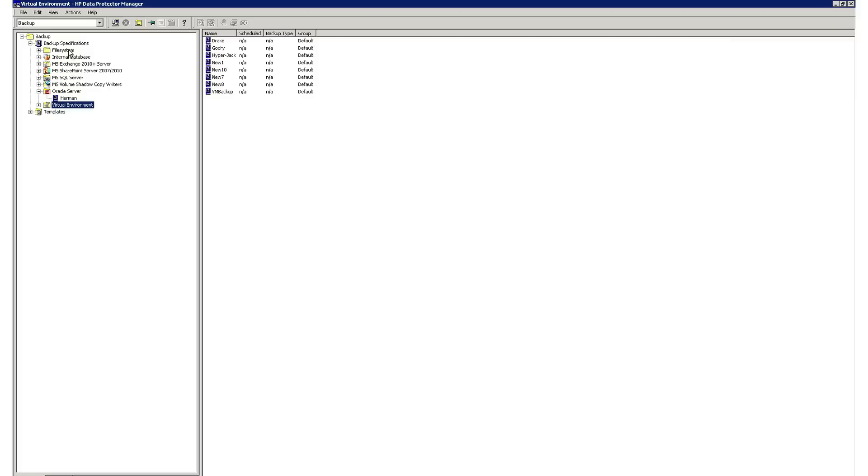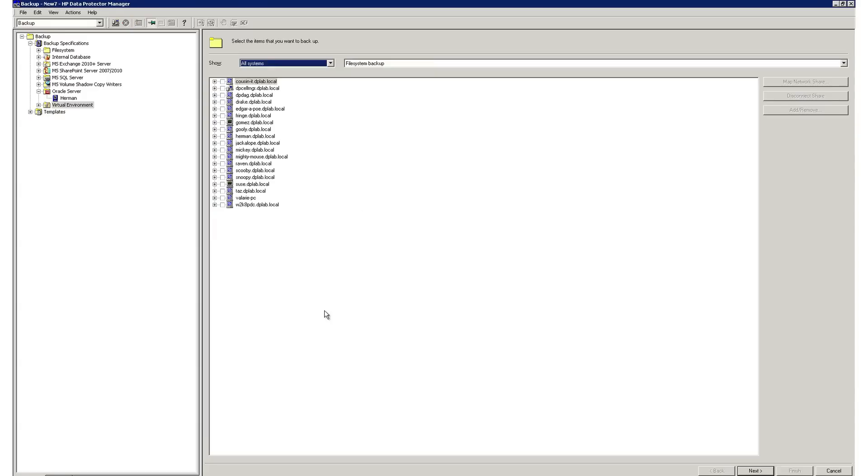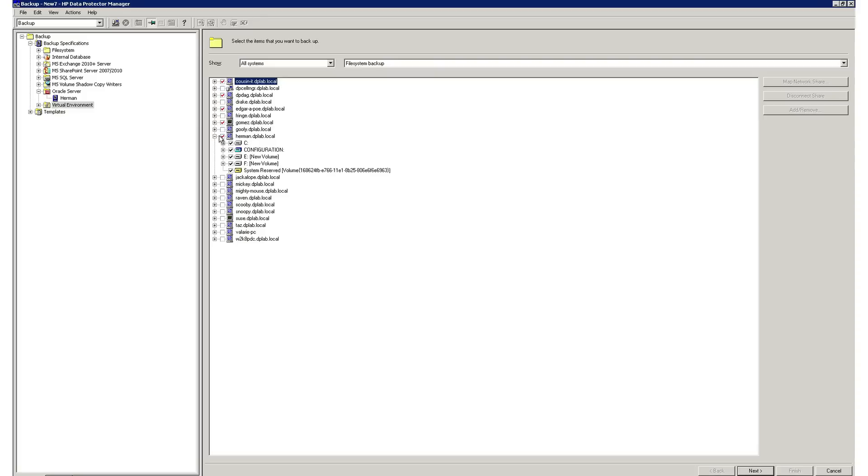Data Protector uses a common workflow method when creating backups, regardless of the type of backup job. Let's take a look at creating a file system backup and how simple that is. You can simply choose a blank template or one of the many predefined templates. We'll work with a blank template. As you can see, you have all your clients listed here. Since Data Protector allows multi-streaming, you can select more than one server to backup within a job and even different operating systems.